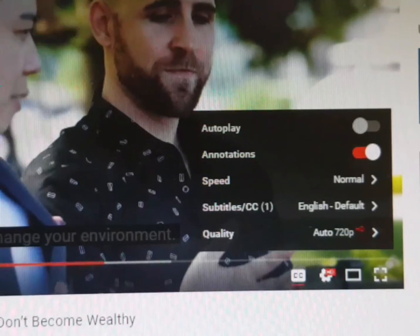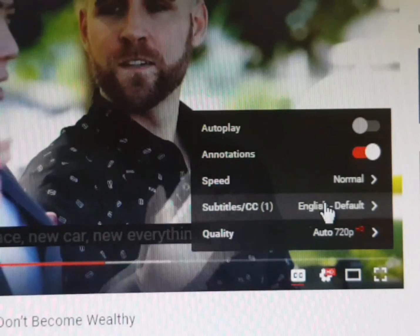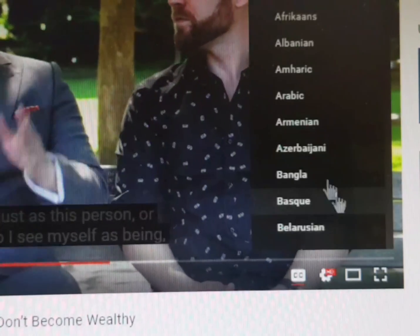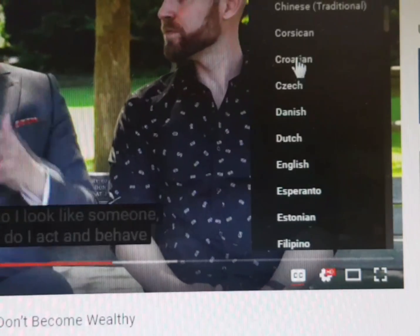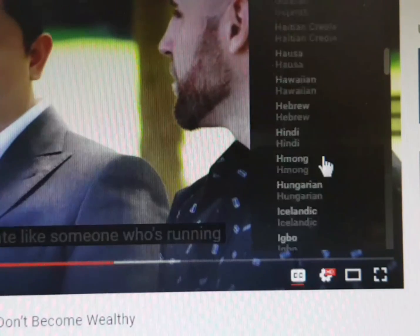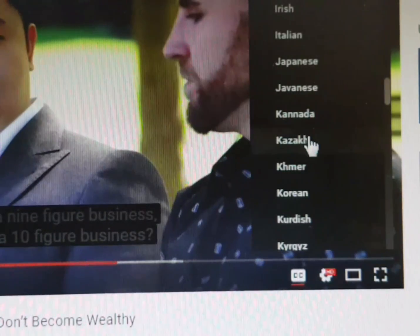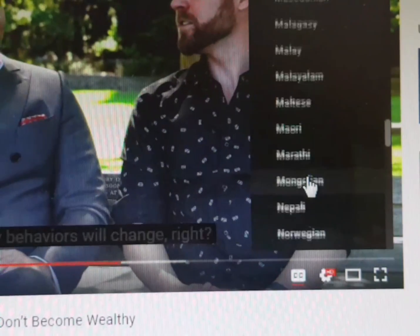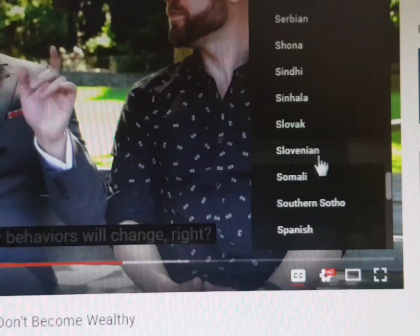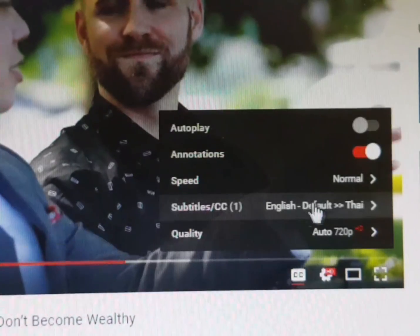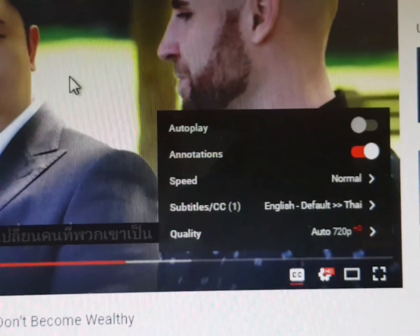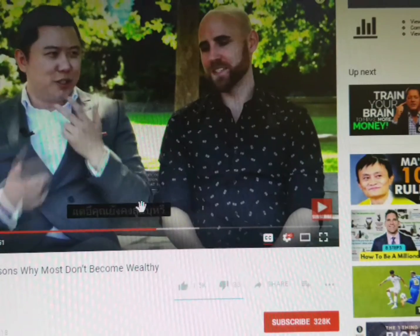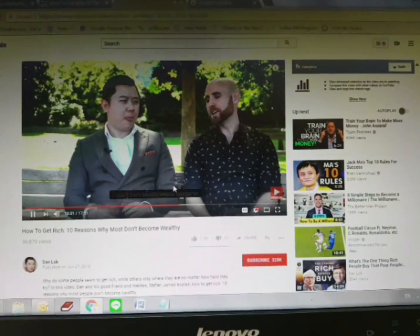There is another function where you can turn on subtitles in your original language. Just tap on Settings, then Subtitles/CC, and down there they have Auto-Translate. You choose the language that you understand — Google Translate supports many languages on YouTube. For example, I just choose Thai language and the subtitle displays in Thai.